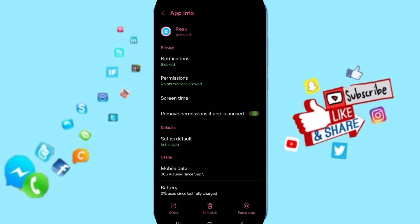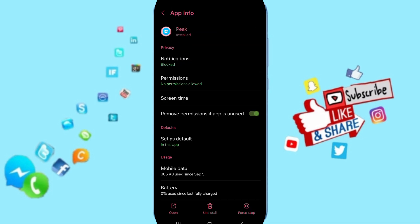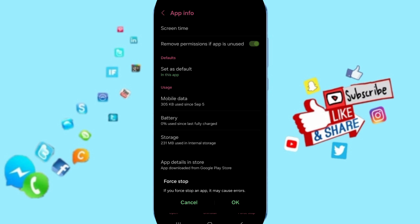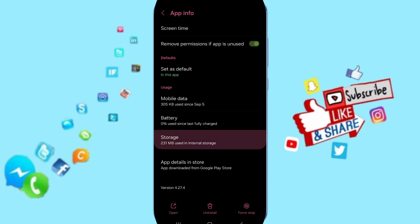In this App Info page, you can click on Force Stop and click OK. Then we'll enter